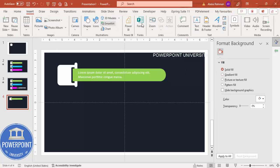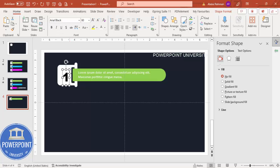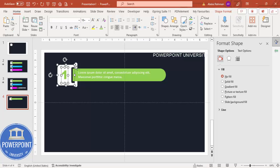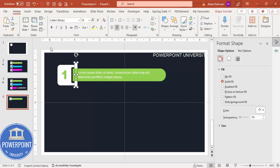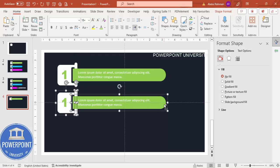Next, insert the option number — for example, '1' — or you can add an icon instead. Use the font Arial Black, set it to center align, and increase the size. Place it in position and give it the same color used for the accent. Select this number and the grouped shape, then press Ctrl+G to group them — making sure no other elements are included in the group. Hold Ctrl+Shift and drag the group downward to duplicate it.